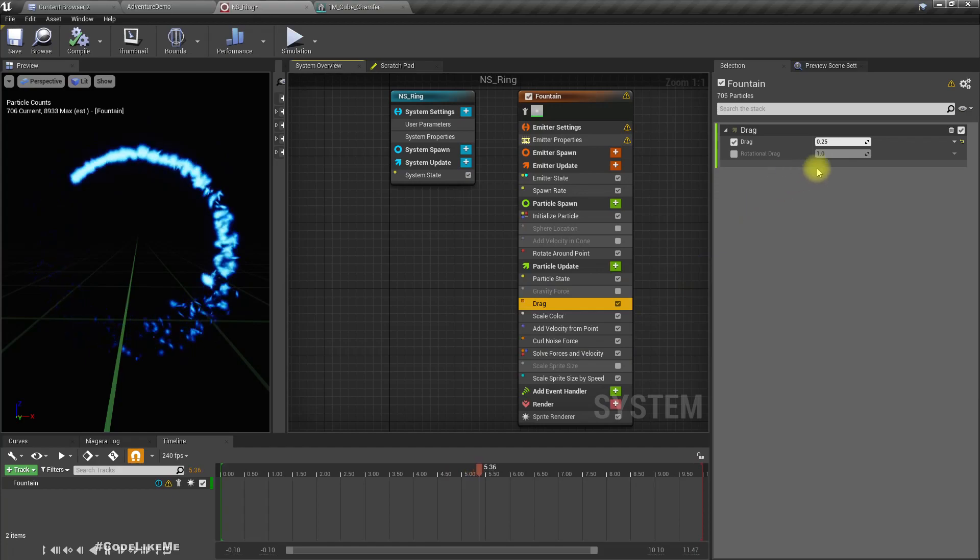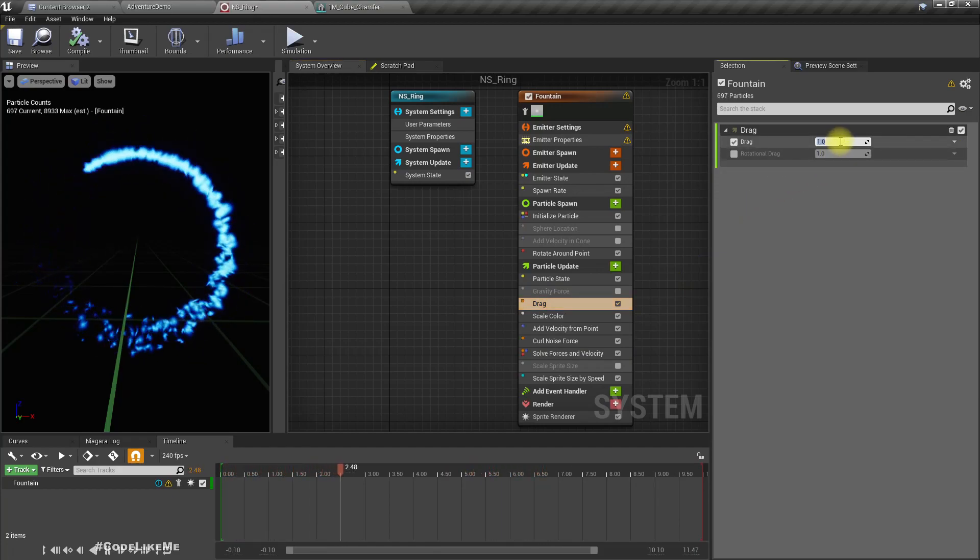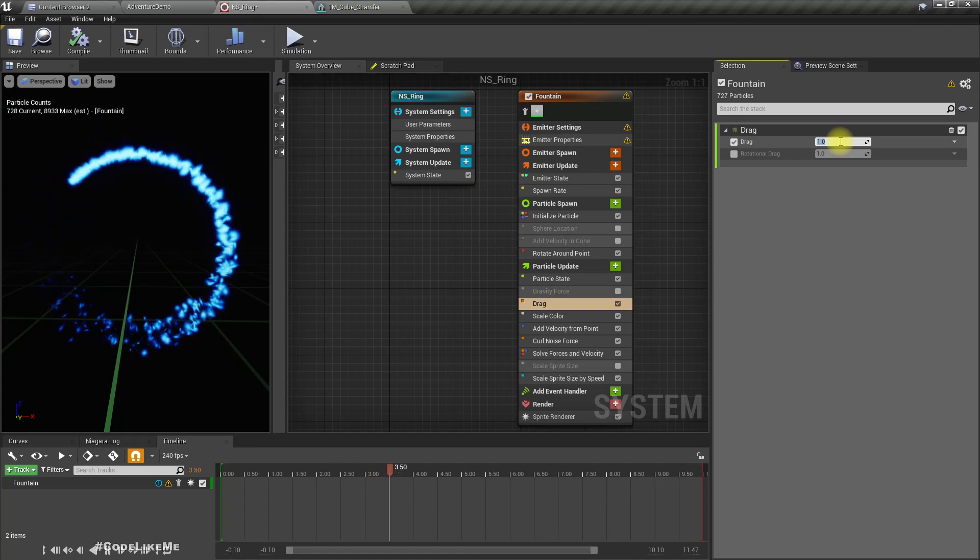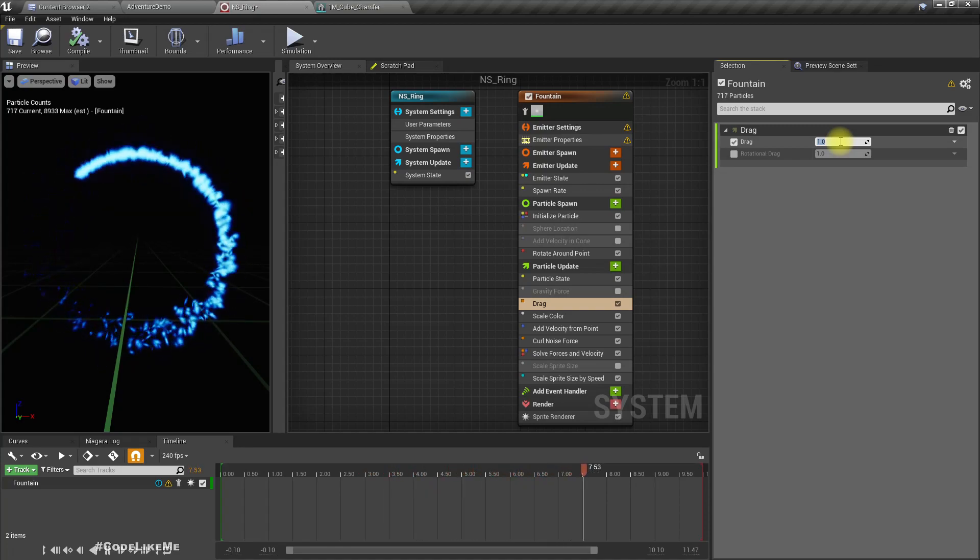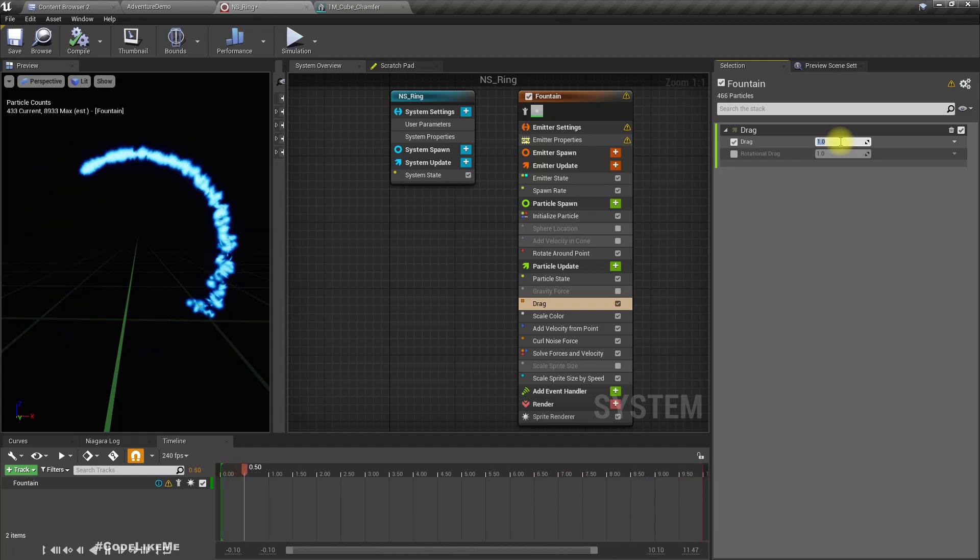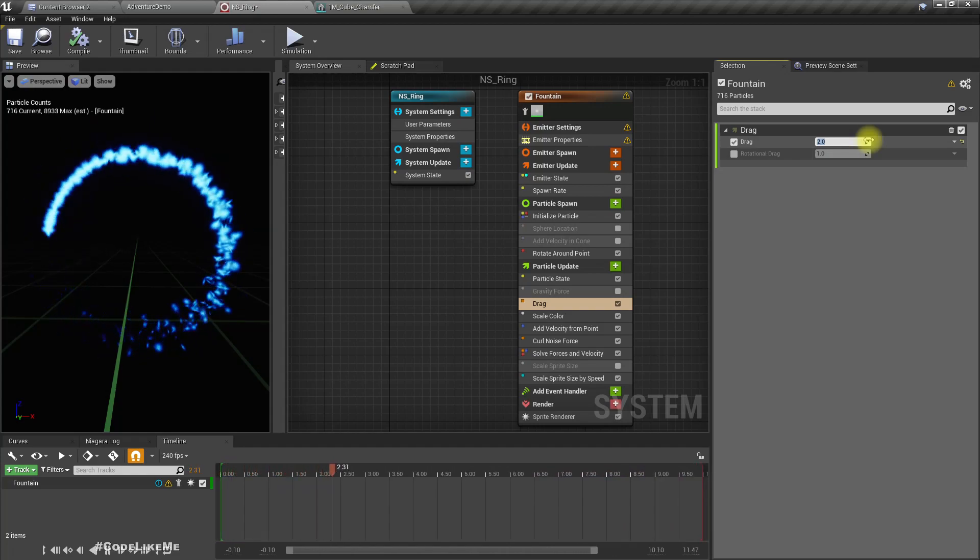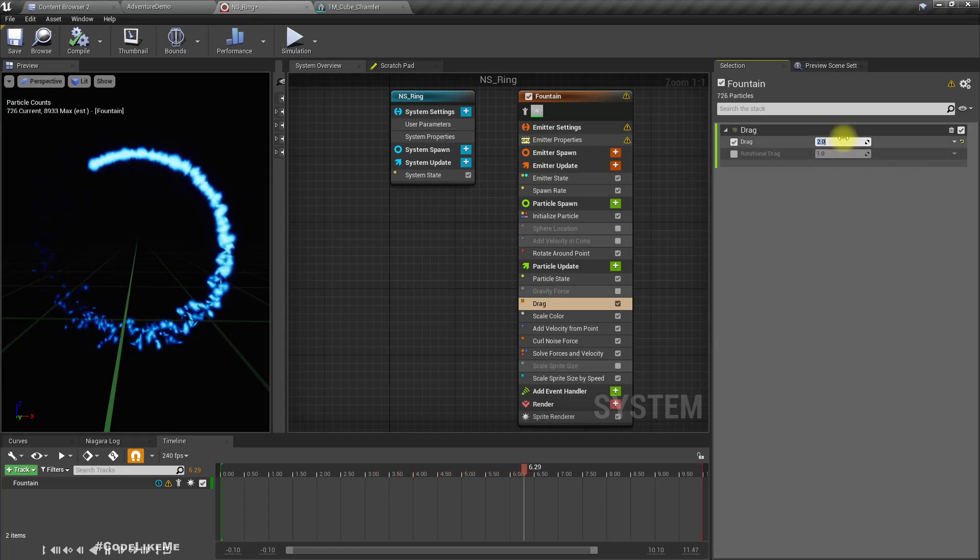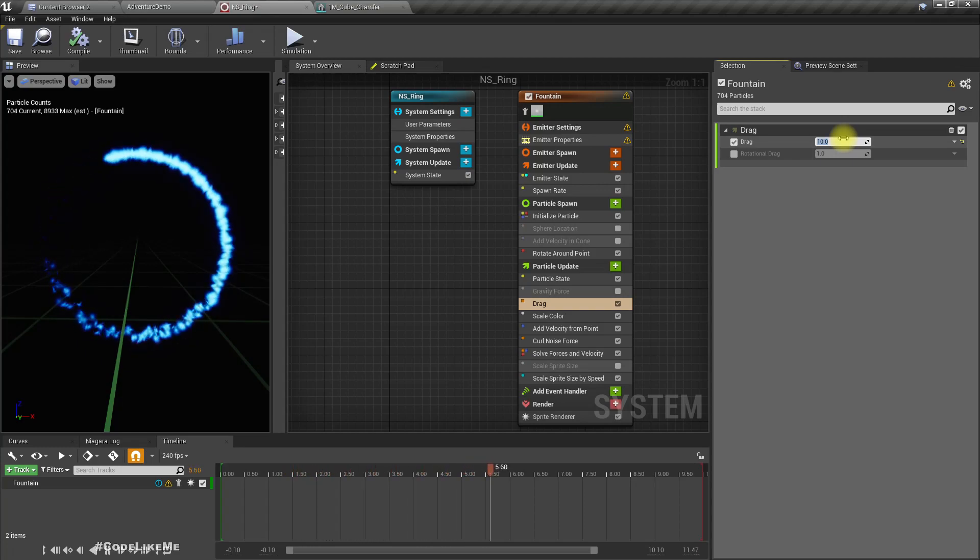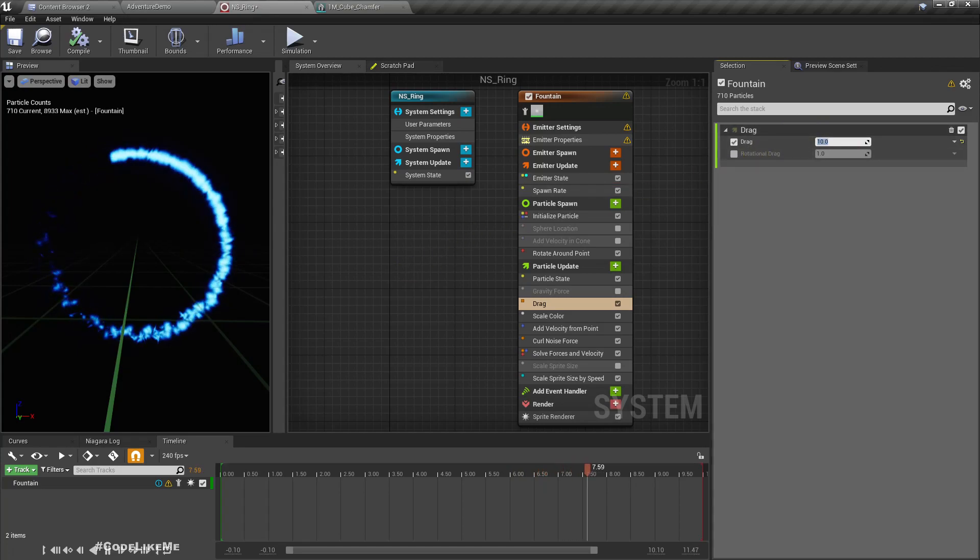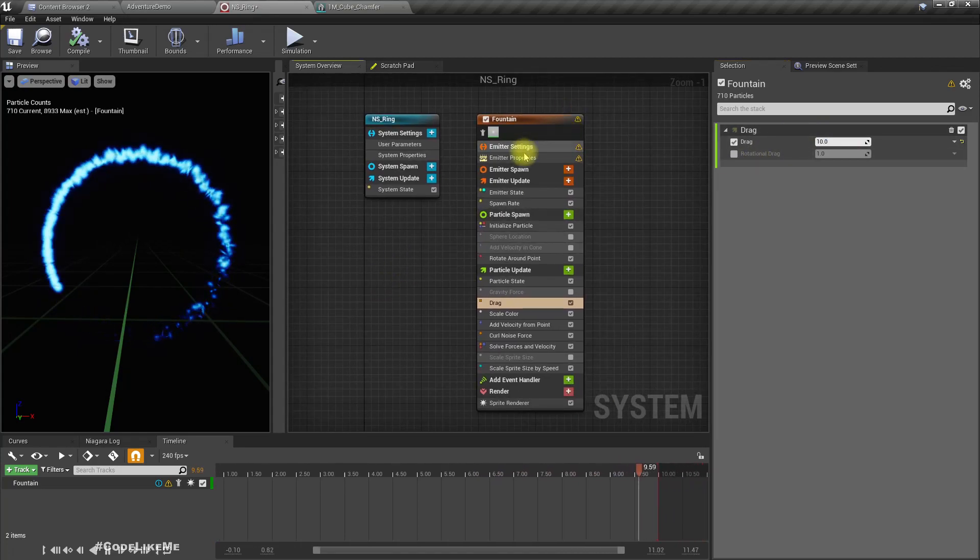Let's increase drag. So actually if I further increase the drag, let's try 10, you see the less the particles are moving outwards.